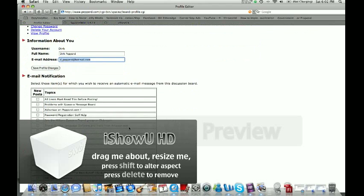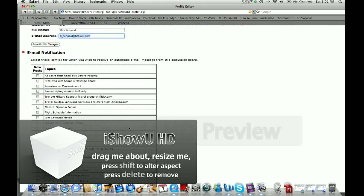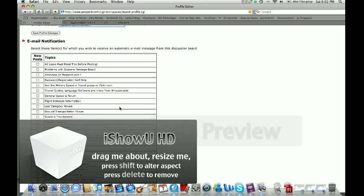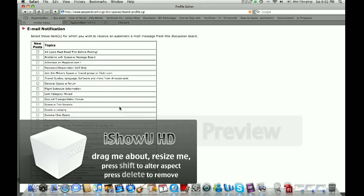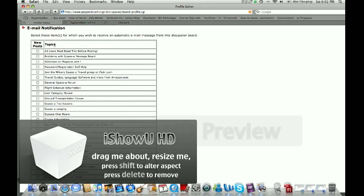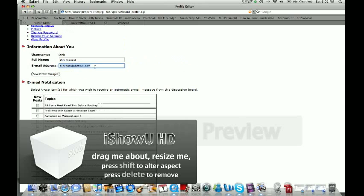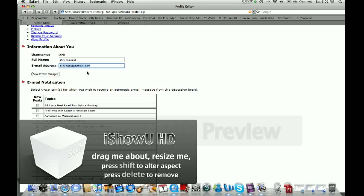If you go down under email notification, you'll see all the different topics that are available through the board. And what you can do is if you happen to be on a trip, maybe you're going to be checking your email from your BlackBerry or your Palm Pilot, you can actually check on these and they will be sent to the primary email on your account. So if I was to check, for example, the general space A, it will be sent to my email at Hotmail.